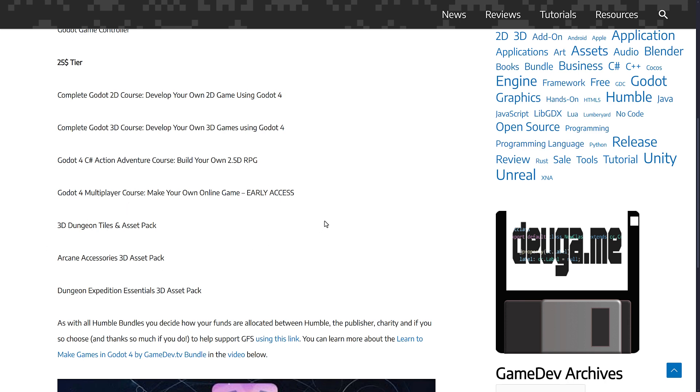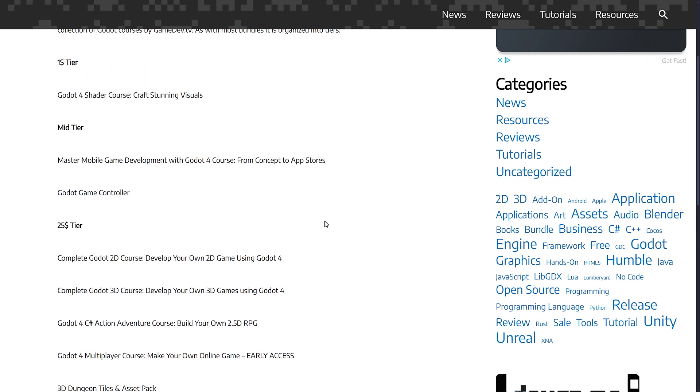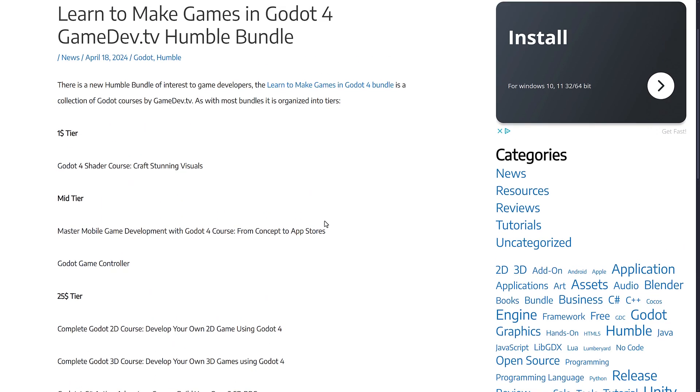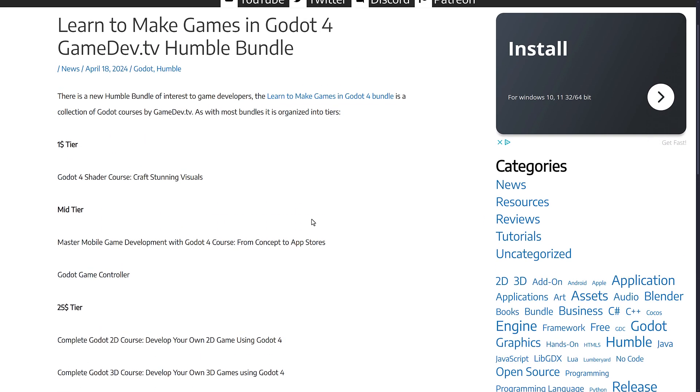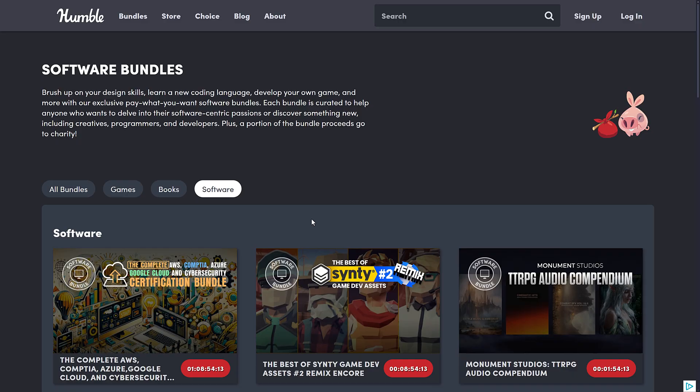So it's a great bundle if you did not pick it up the first time. I do highly like Game Dev TV stuff. We're going to go hands-on with it in just a second. First, I'm going to show you all of the other stuff Humble have going on right now.